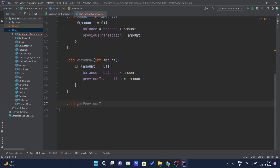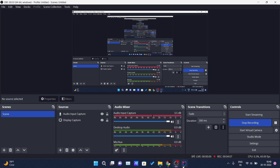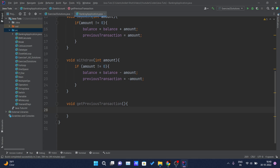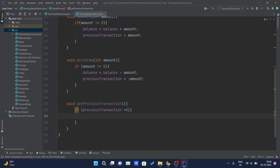I will write the method as getPreviousTransaction. This method doesn't require any parameters and doesn't return anything. Inside this I will write one if condition: if my previous transaction value is greater than 0. The value of previous transaction will be greater than 0 when we have done any deposit in our account.